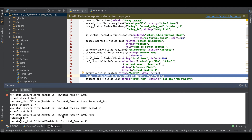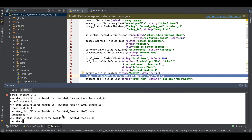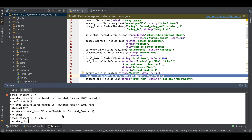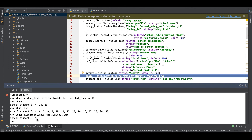Let's store the result into a variable: studs = stud_list.filtered(lambda lm: lm.school_id). This will return only records where school_id is configured. There is no limit to using filtered — you can also use or conditions and filter further on the result. In this way you can use the filtered method. I hope you understood. If you have any doubt or query, please comment below and see you in the next session.